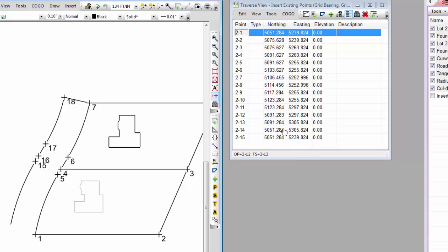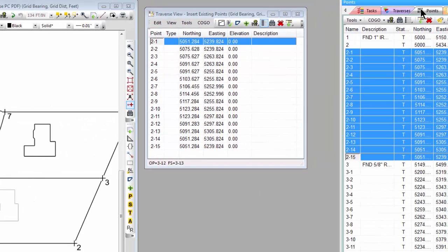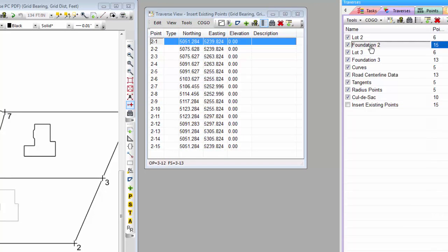So if I come back now and choose OK, I see that here's points 2-1 through 2-15. So what we've seen in this video, I've already selected those points by selecting those points in the Point Manager, by selecting that traverse that I wanted in the Traverse Manager, and by selecting the objects over here in the drawing.